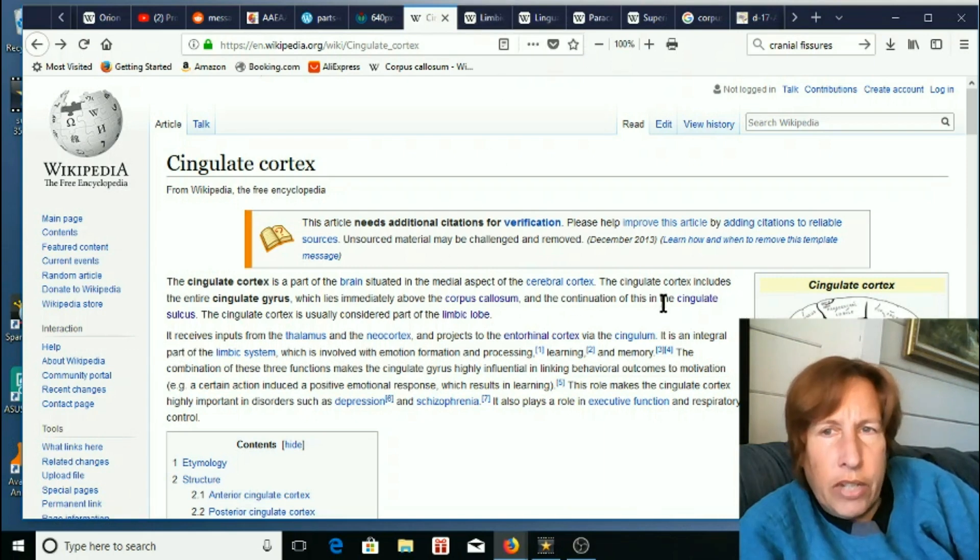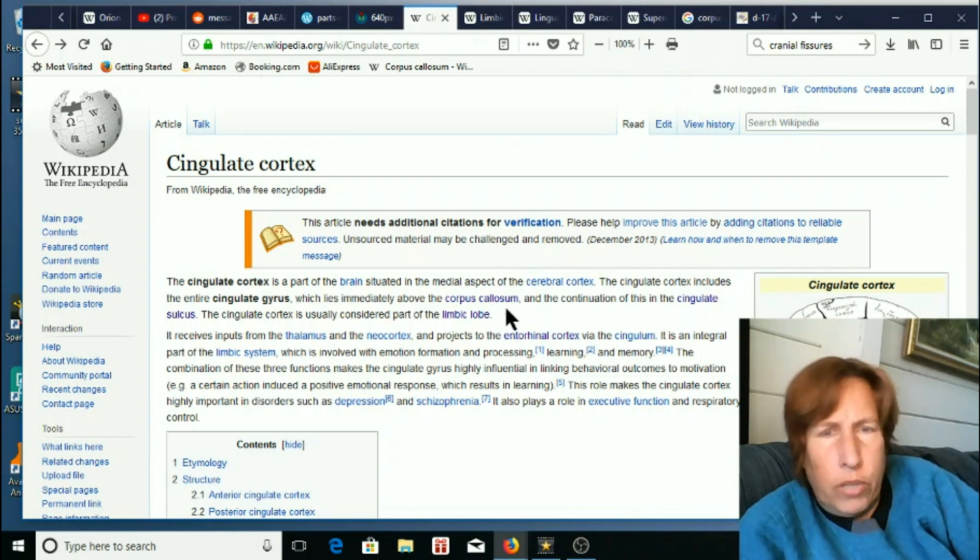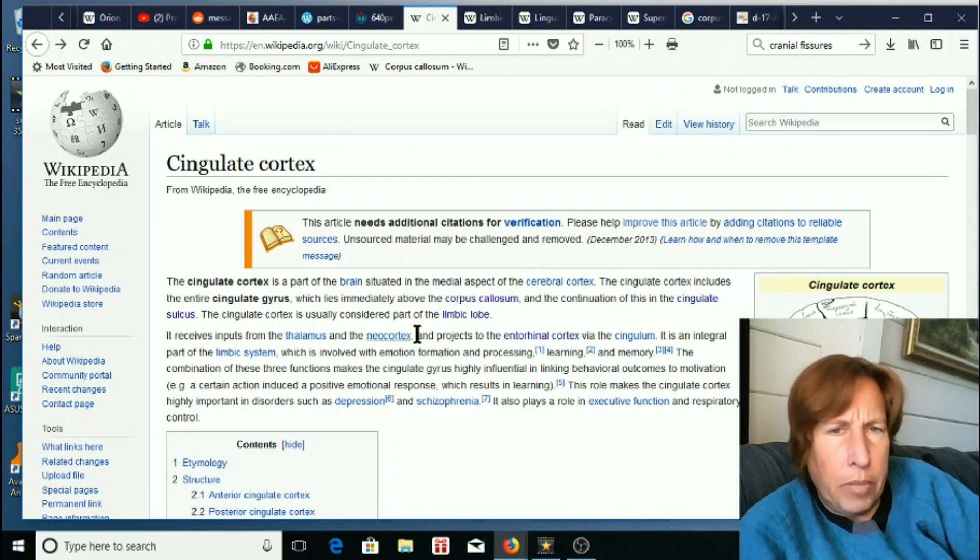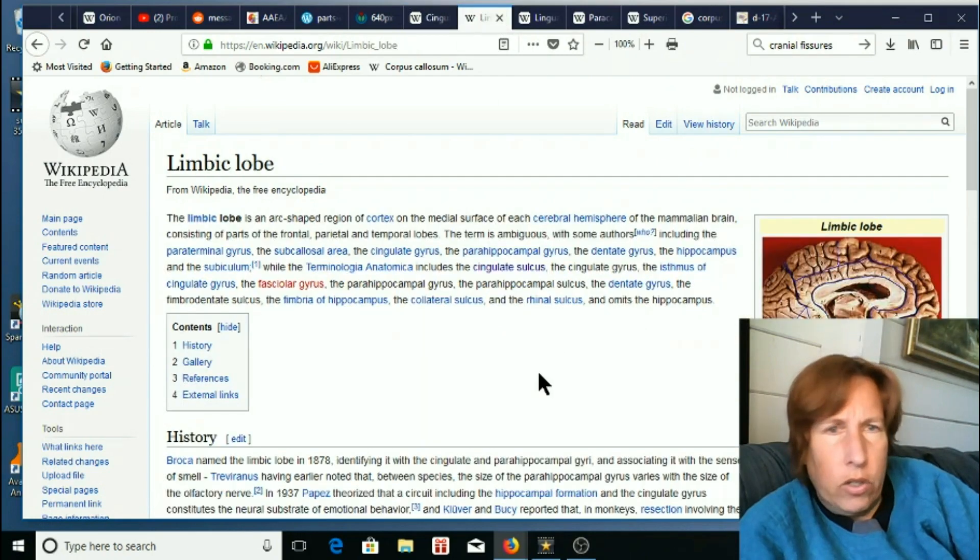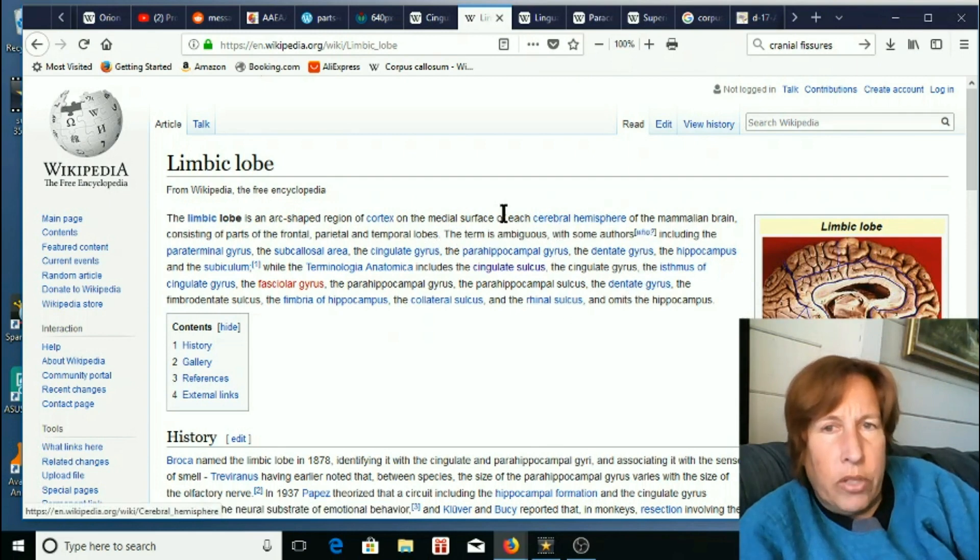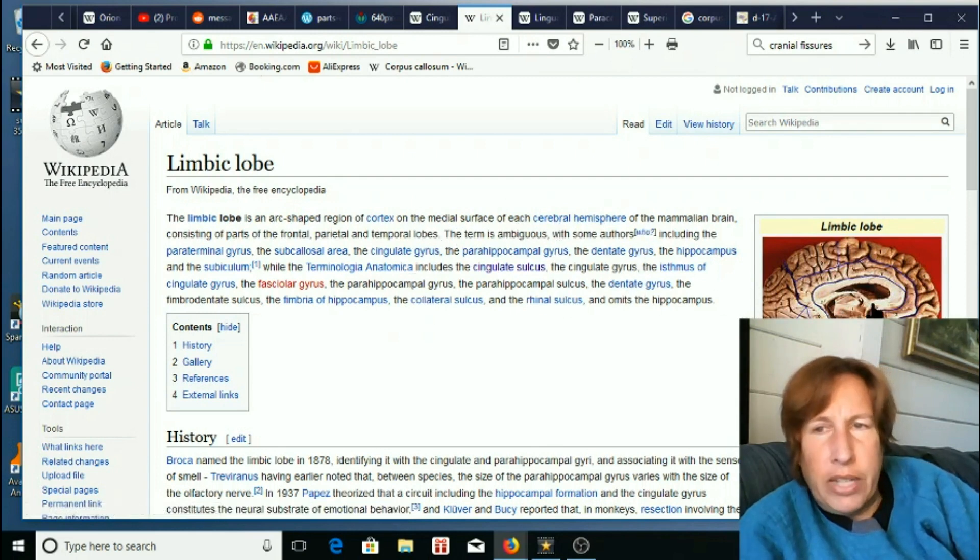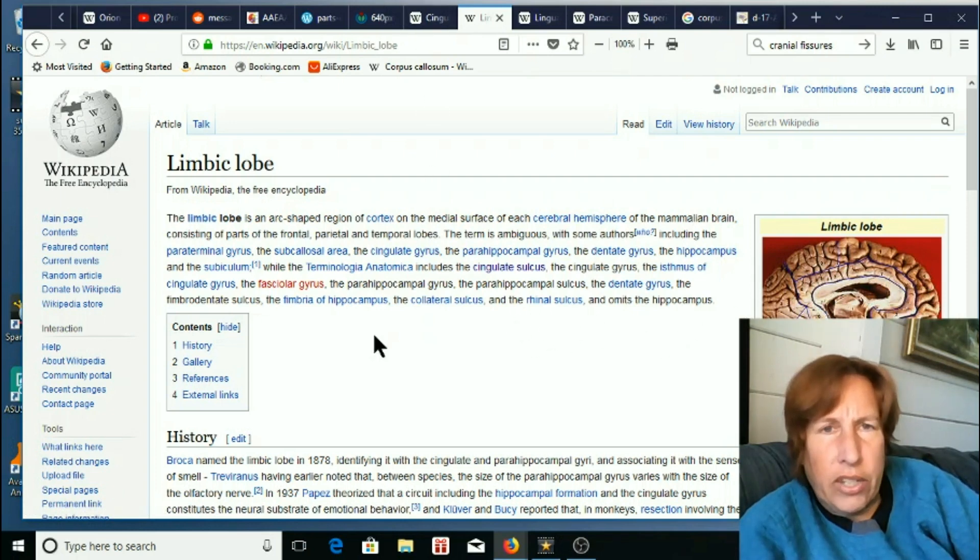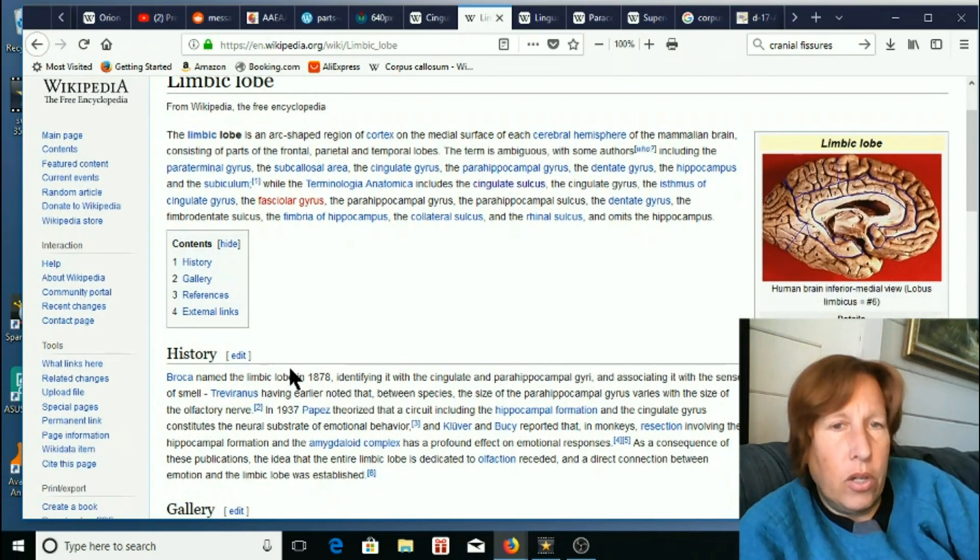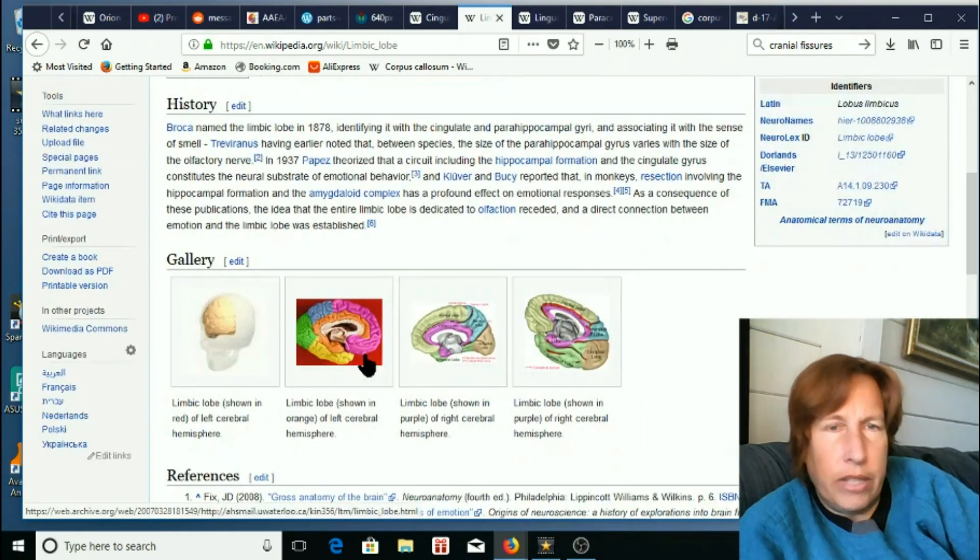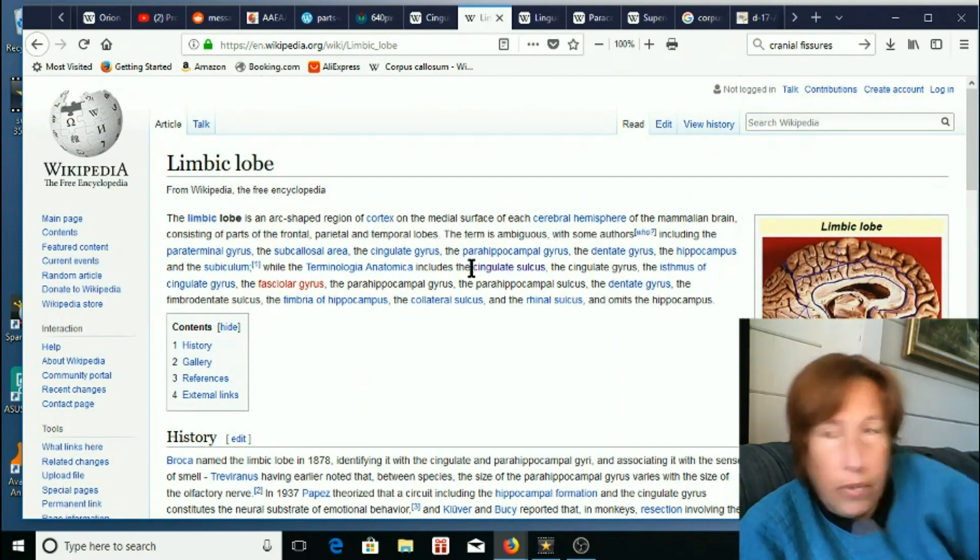And then it says the cingulate cortex is usually considered part of the limbic lobe, which also freaked me out because I've never heard of a limbic lobe. I've heard of a limbic system, but not a limbic lobe, not a whole specific lobe that is dedicated to it. The limbic lobe is an arc shaped region of the cortex in the medial surface.